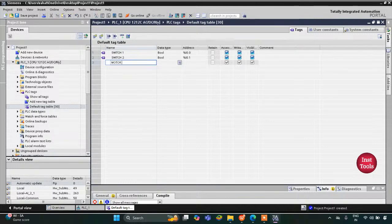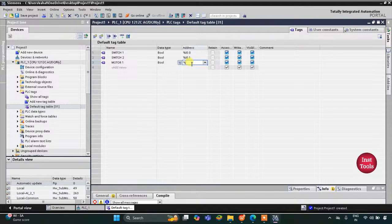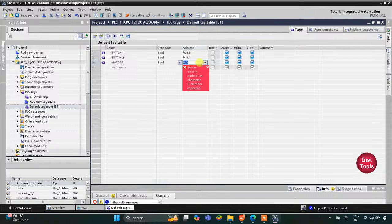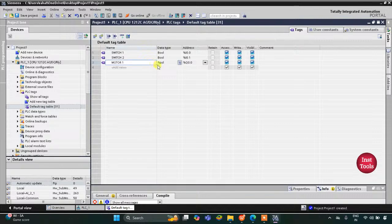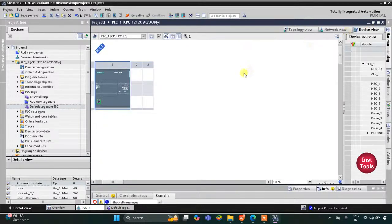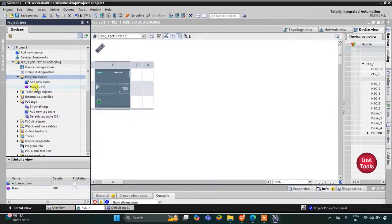Then we have two motors. Motor 1 — I will change the address to Q0.0 as it is an output, so it will start with Q. And then we have another motor, Motor 2. I will click here and drag it, so Motor 2 is automatically fetched. Then I will minimize this and go to Program Blocks and then Main OB.